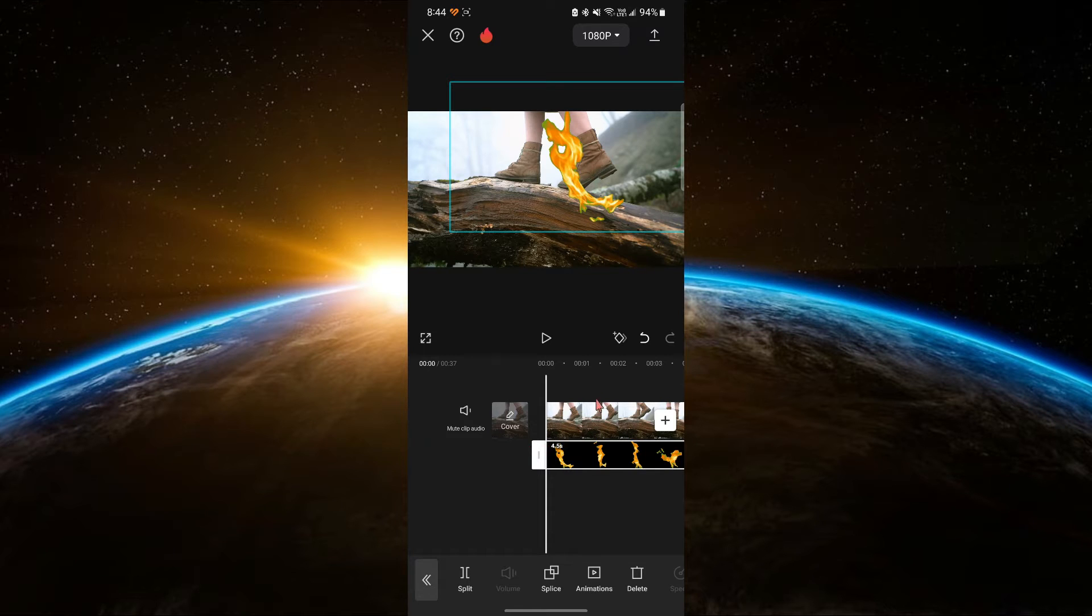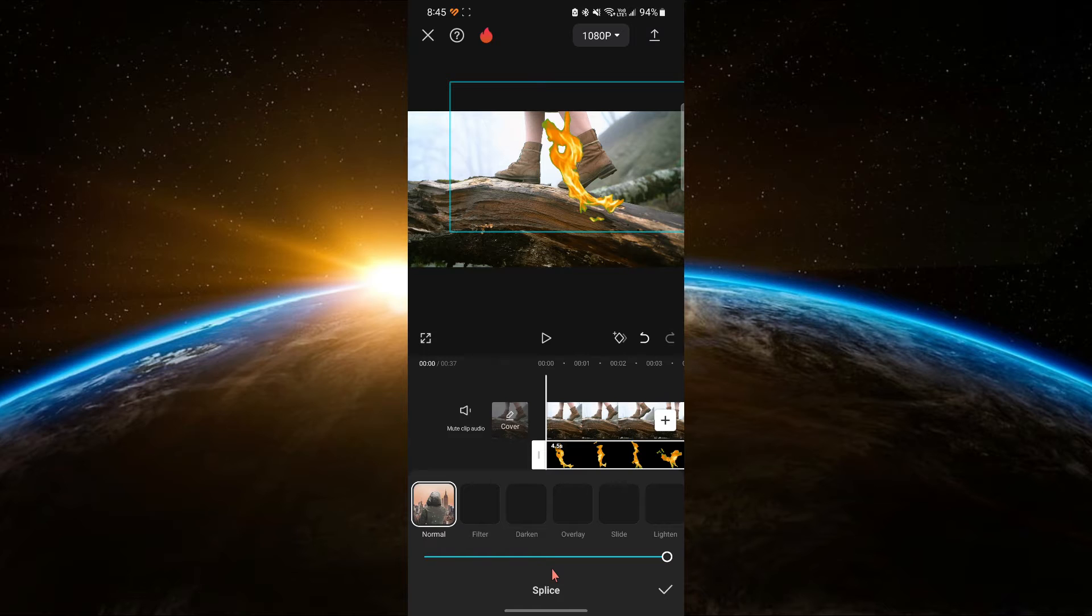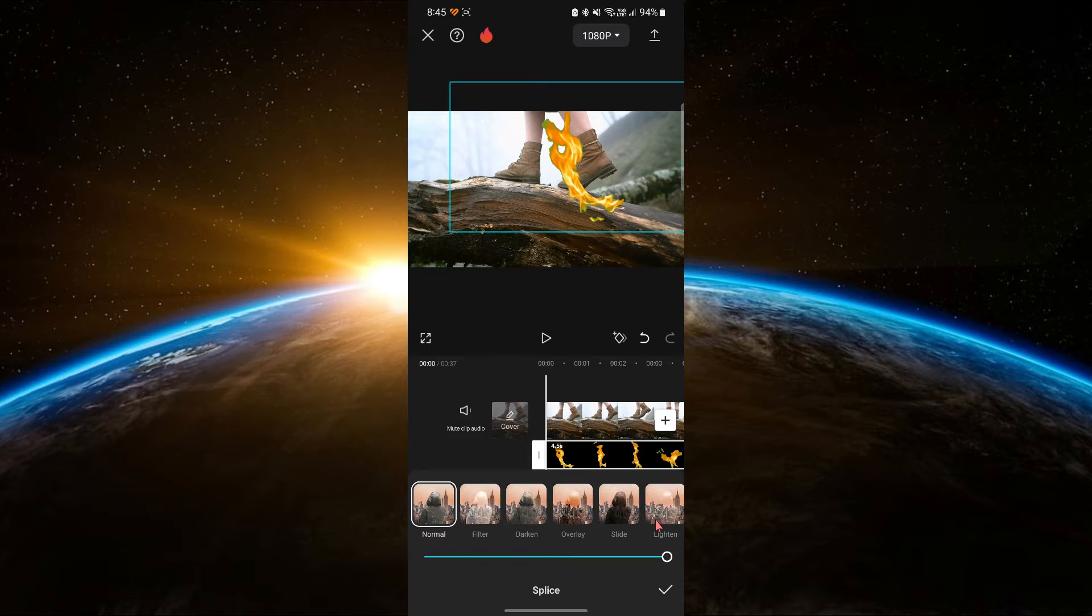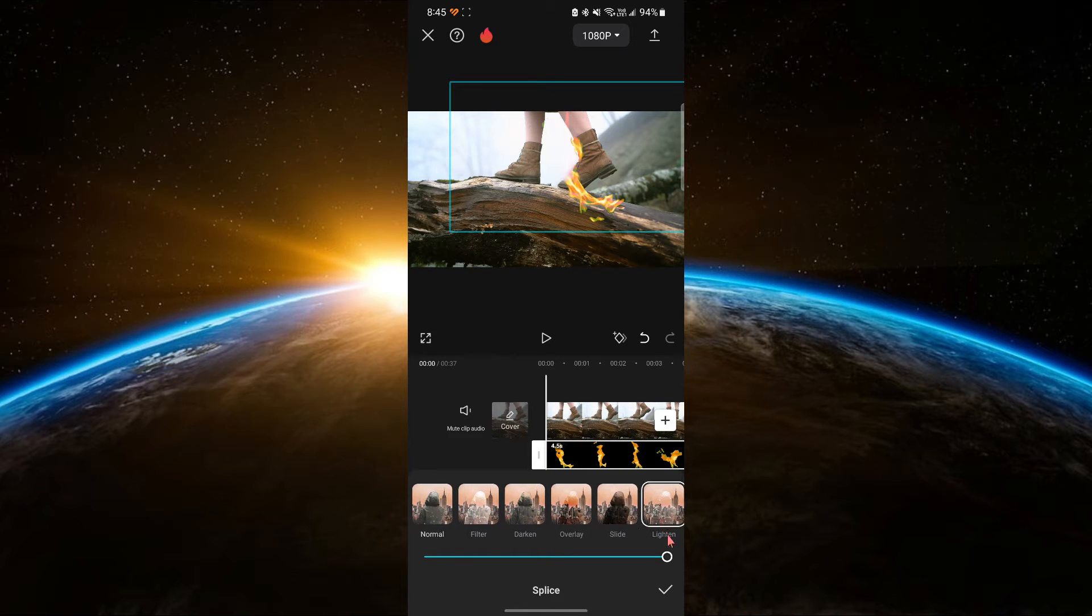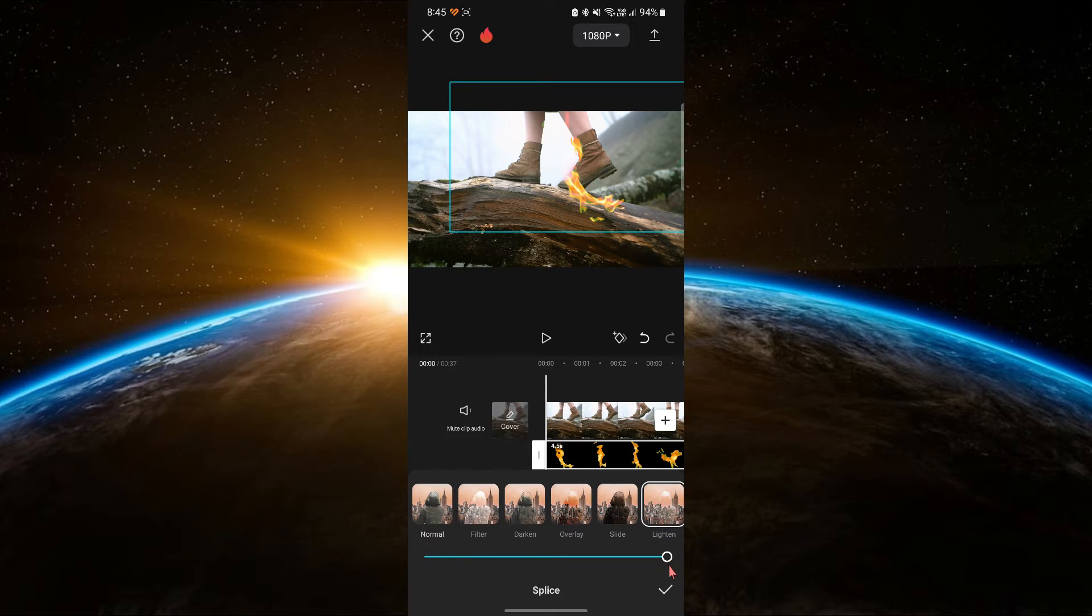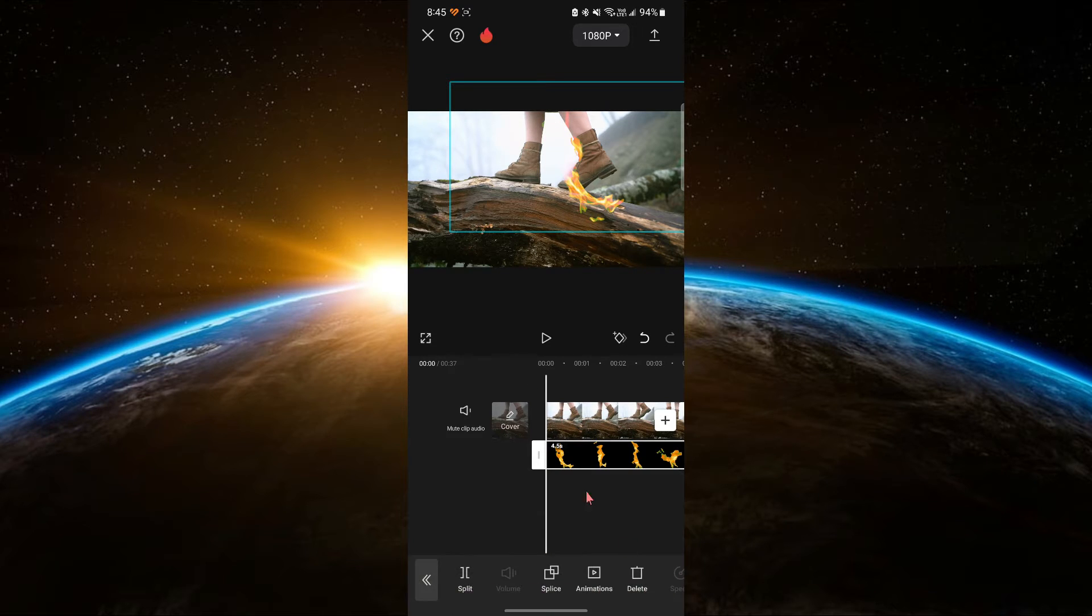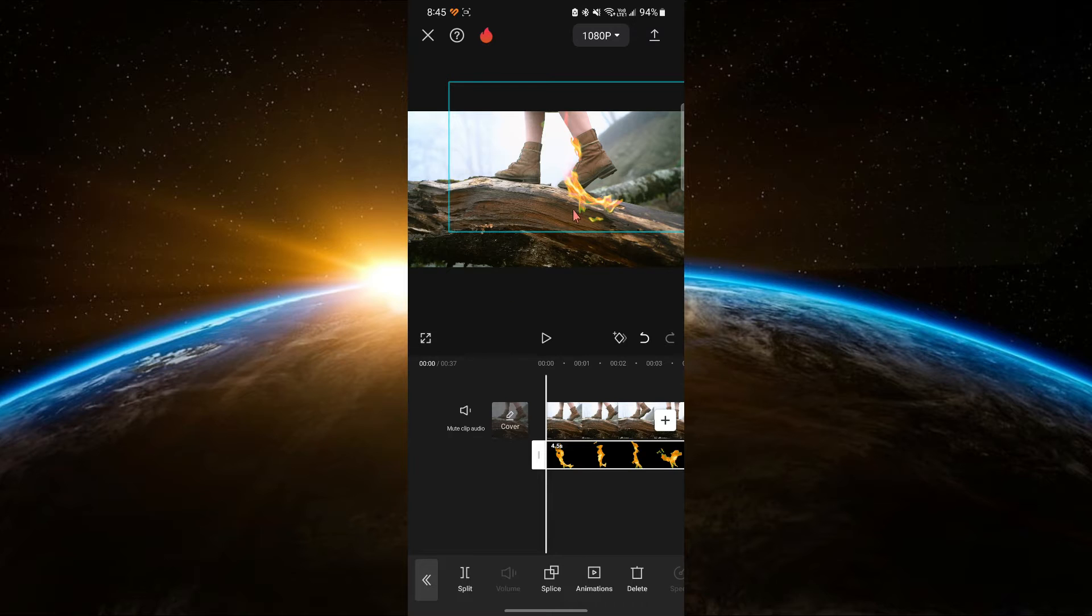To blend the flame video seamlessly, go to the splice option. Choose the lighten mode. This will remove the black background and blend the flames with your main video.